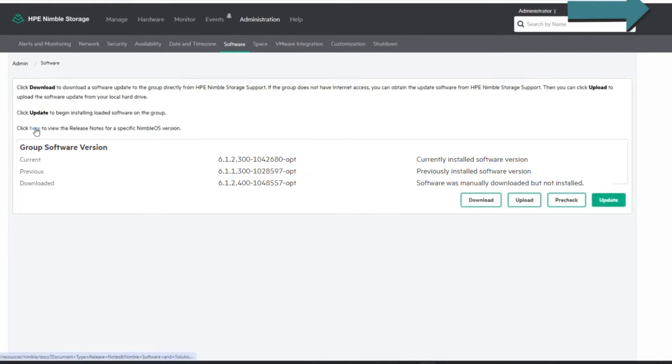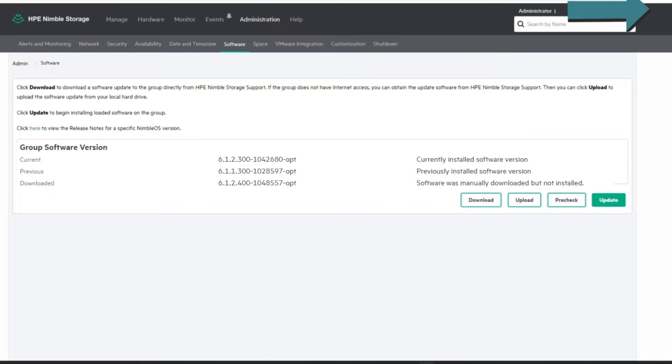If you want to read about the update, you can click here. This will take you to InfoSite, which you'll have to have a login for. I'm not going to do that right now, it just brings up the release notes. So I am going to run the update.